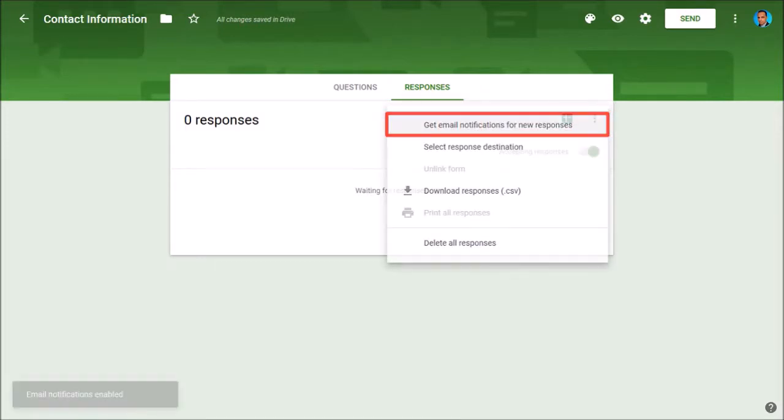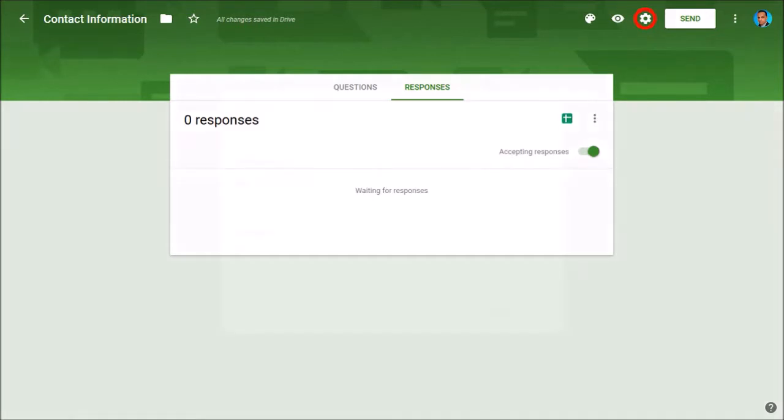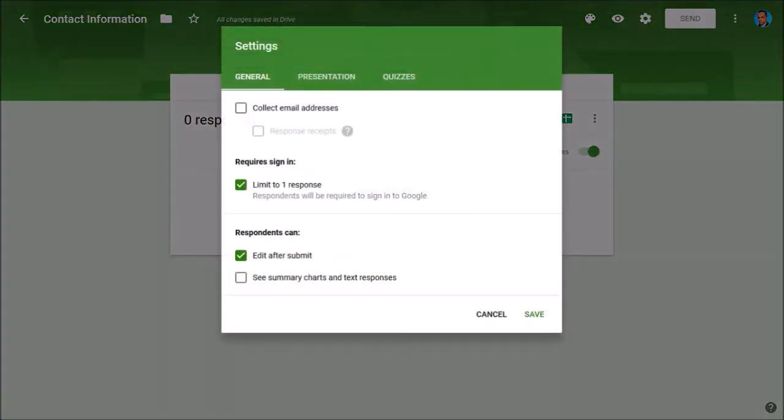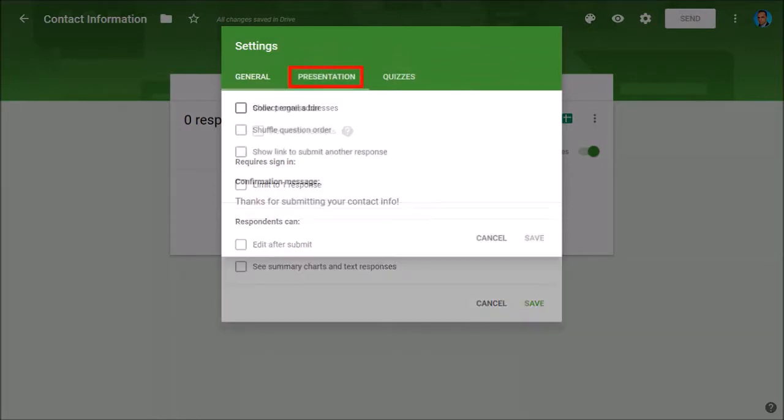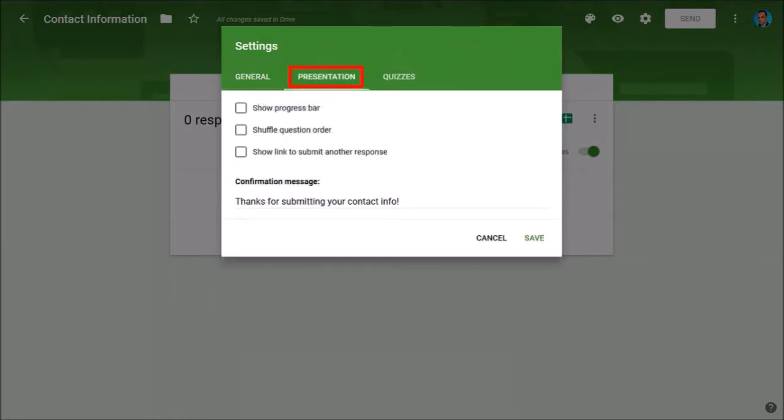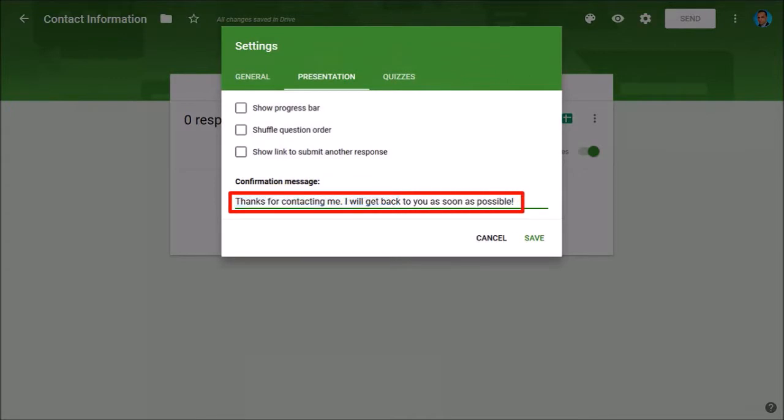Finally we need to change some general settings. Click on the gear icon in the top right corner and you'll see a dialog box pop up. Uncheck all the boxes, and in the presentation tab you can edit this confirmation message if you want to. Finally click save.